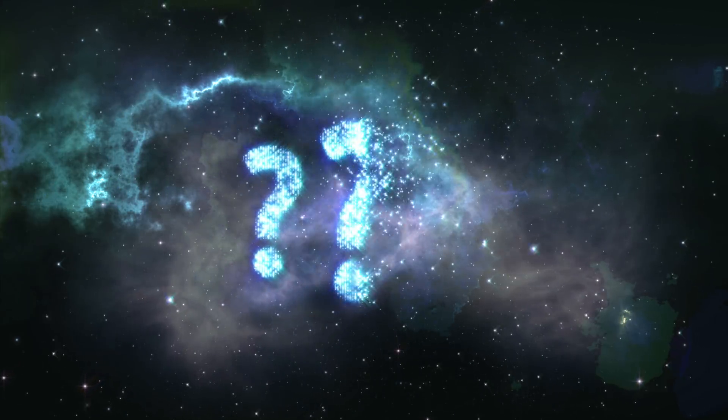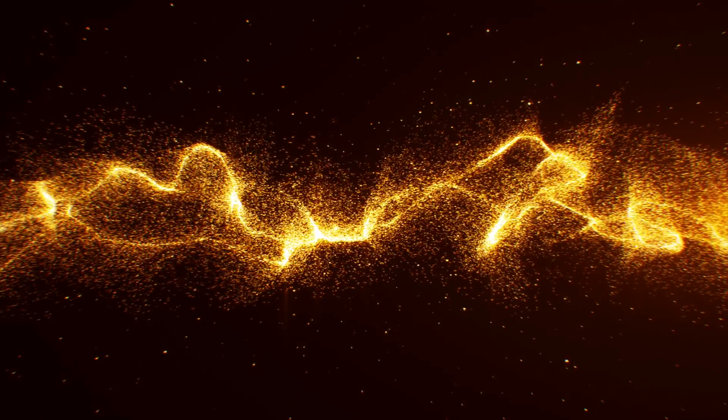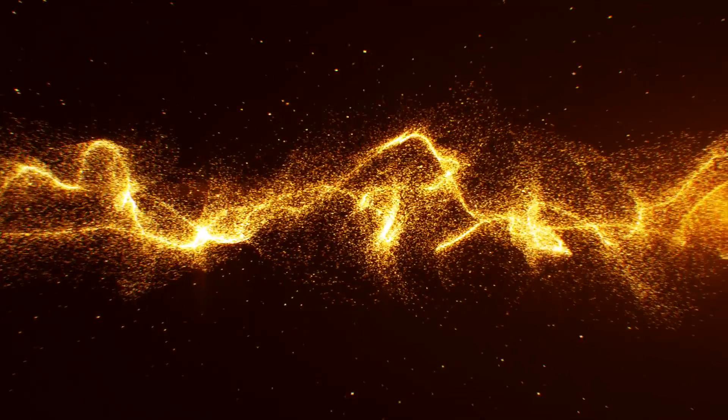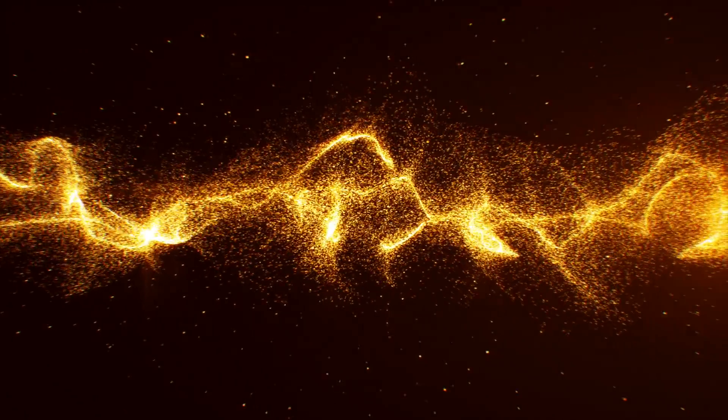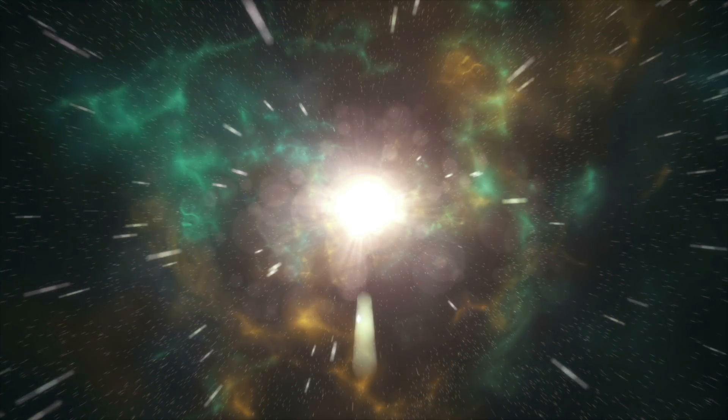But where do these dark monsters come from? It's important to understand that everything in our universe needs energy to stay alive. When a star dies because it runs out of fuel to keep its core stable, it will collapse on itself.